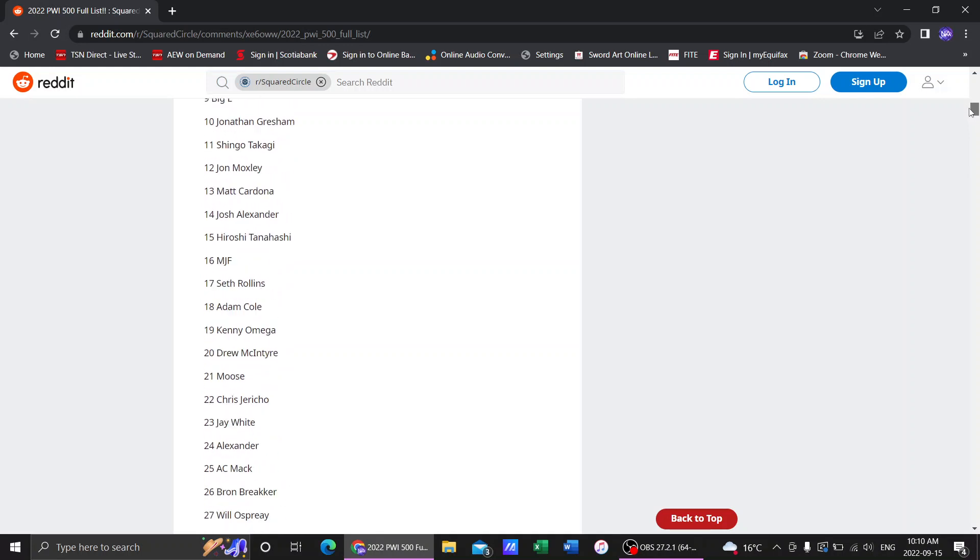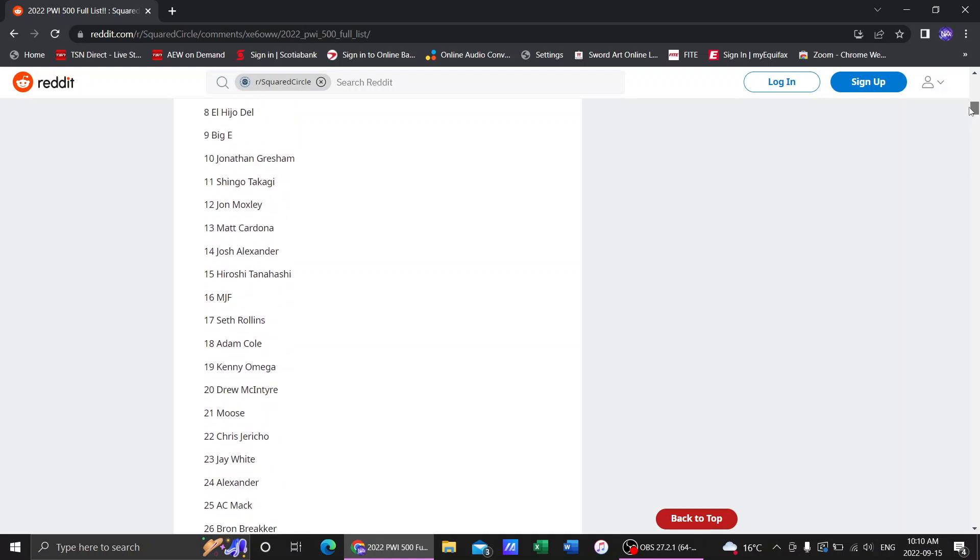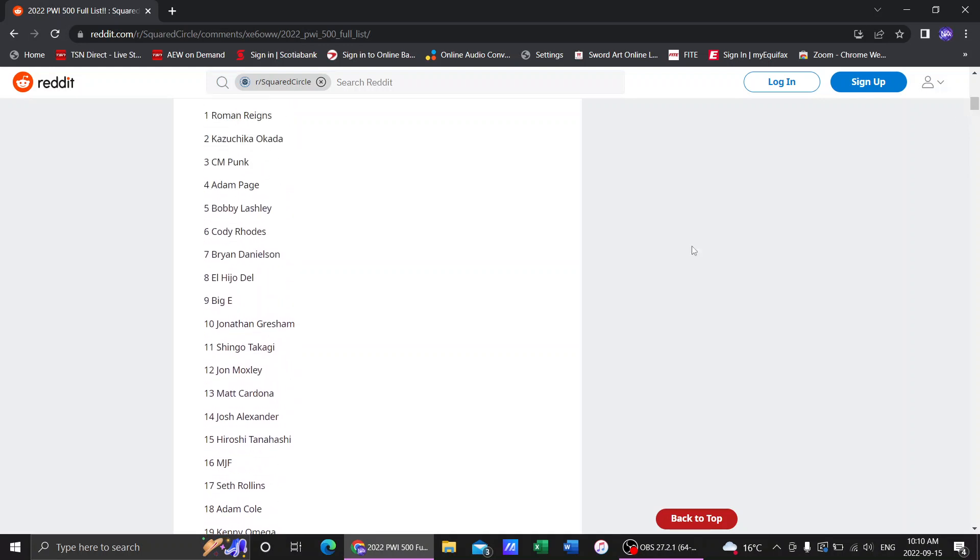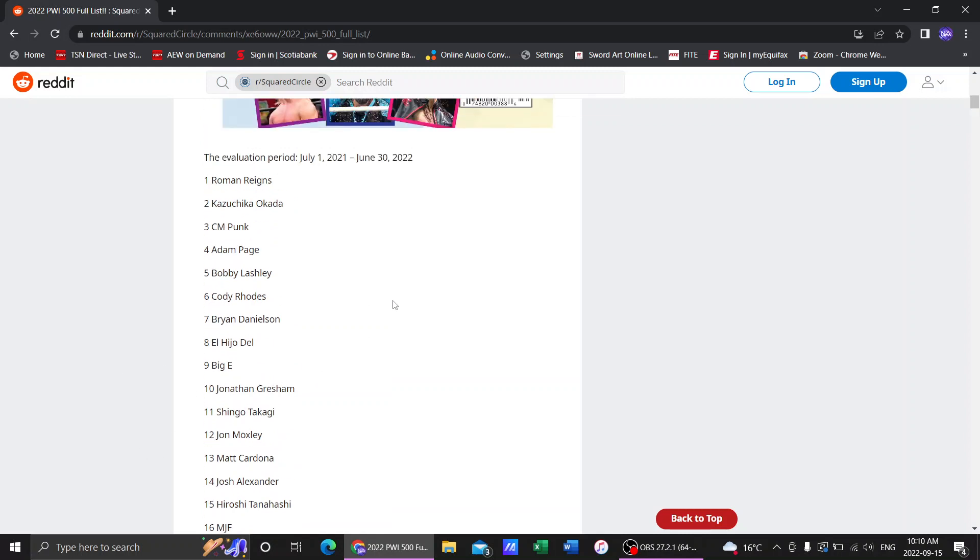So number 10 as you saw we're gonna reveal the top 10 right here. Number 10 Jonathan Gresham. Now again we need to say here that the evaluation period for why these people are in the top 10 is from July 1st of last year to June 30th of this year. That was the period, everything after that does not count which we will see very soon.